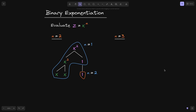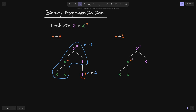For the case n equals 3, our final goal is to calculate x raised to the power of 3. x cubed equals x squared multiplied by x. On the left side, we find the largest power of 2 less than or equal to 3, which is 2. So on the left side, we put x squared, which breaks down into x multiplied by x. On the right side, we have x, carried over from the first iteration.